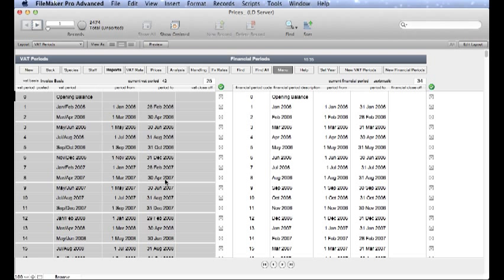Don't change any VAT or Financial Periods that are already set up. These will be needed for reports being run over time. To set up new VAT and Financial Periods we use these buttons up here on the top.